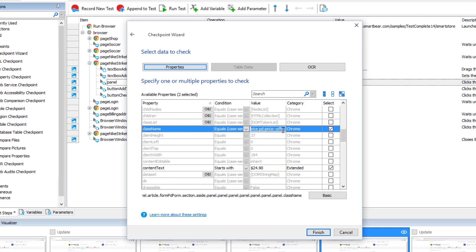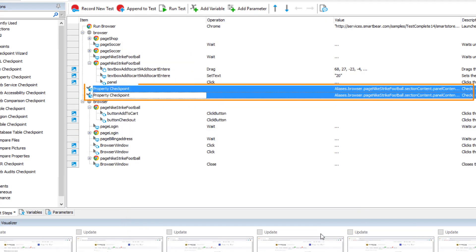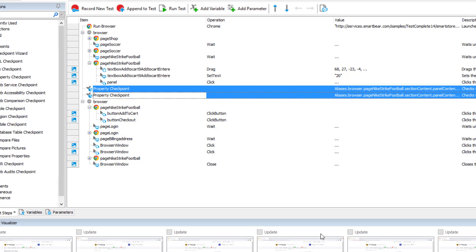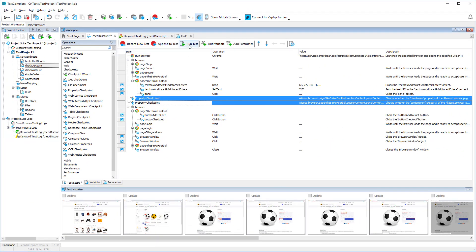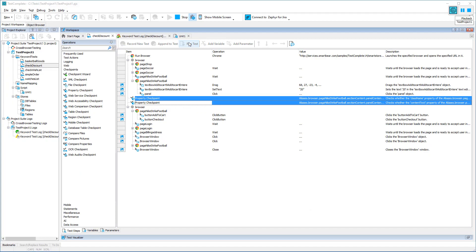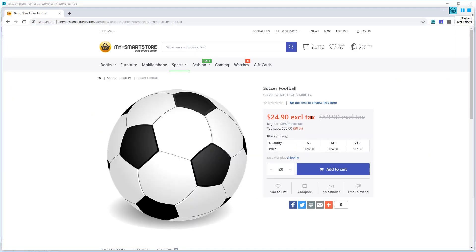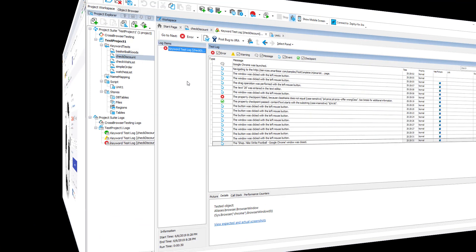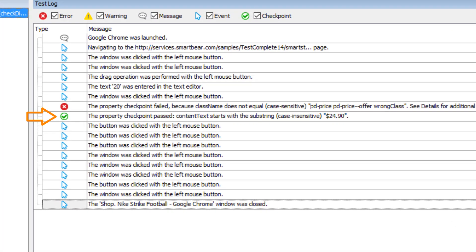Let's enter some invalid values here to get a failed checkpoint. After you click Finish, TestComplete will create a checkpoint for every selected property. Now, if you launch your test, it will run verifications automatically. You can see the checkpoint results in the test log. This checkpoint passed, and this one failed.